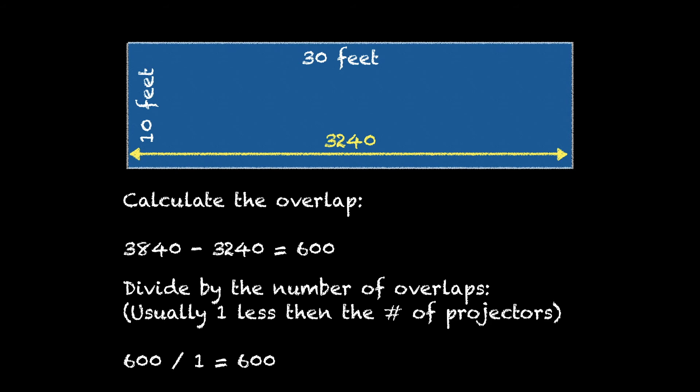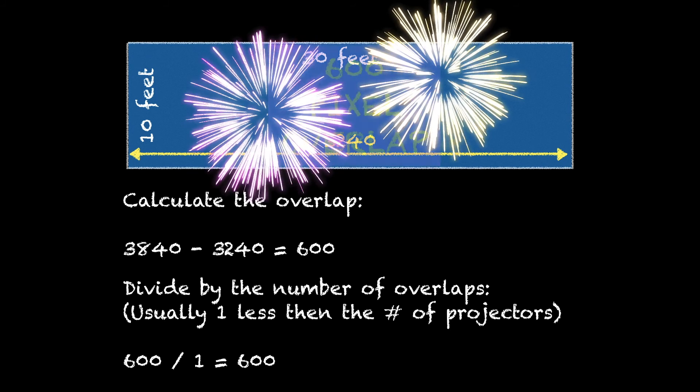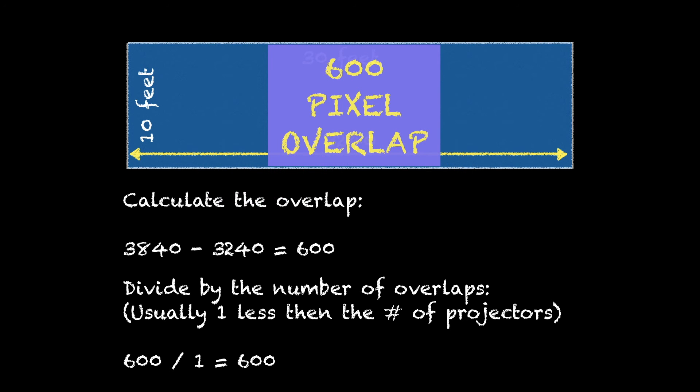So we come up with 600. That means our pixel overlap area is 600 with 1920 by 1080 projectors on this size screen.